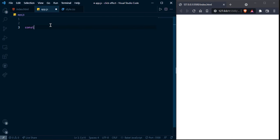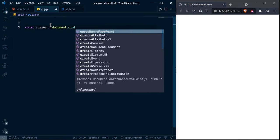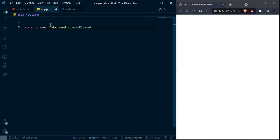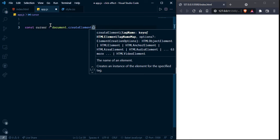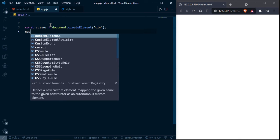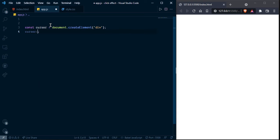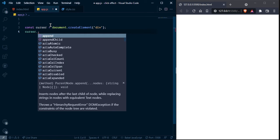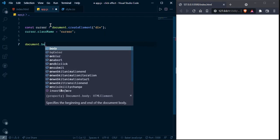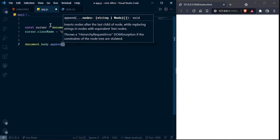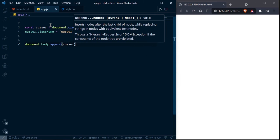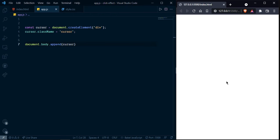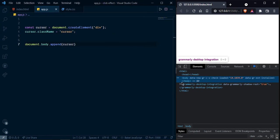And now go to JS file and open this one also. And here create on domain event, first constant cursor document dot create element, save and create element cursor dot class name cursor. And let's add into DOM, document dot body append. I am going to add inside of body cursor. Go to inspect and see into.